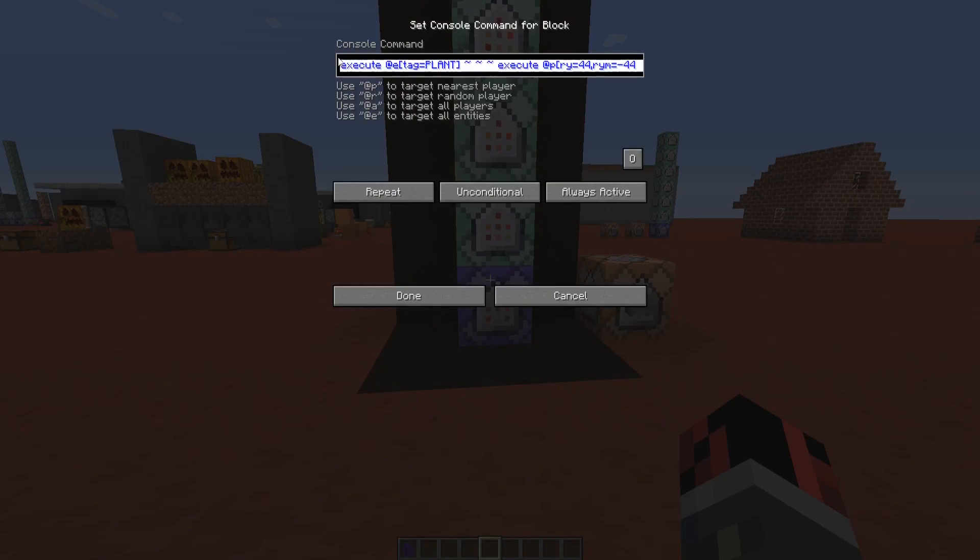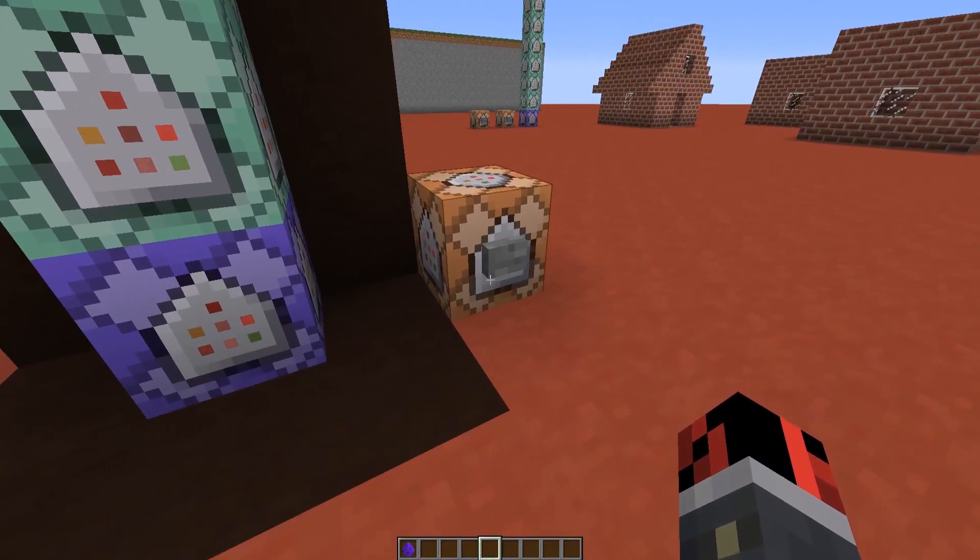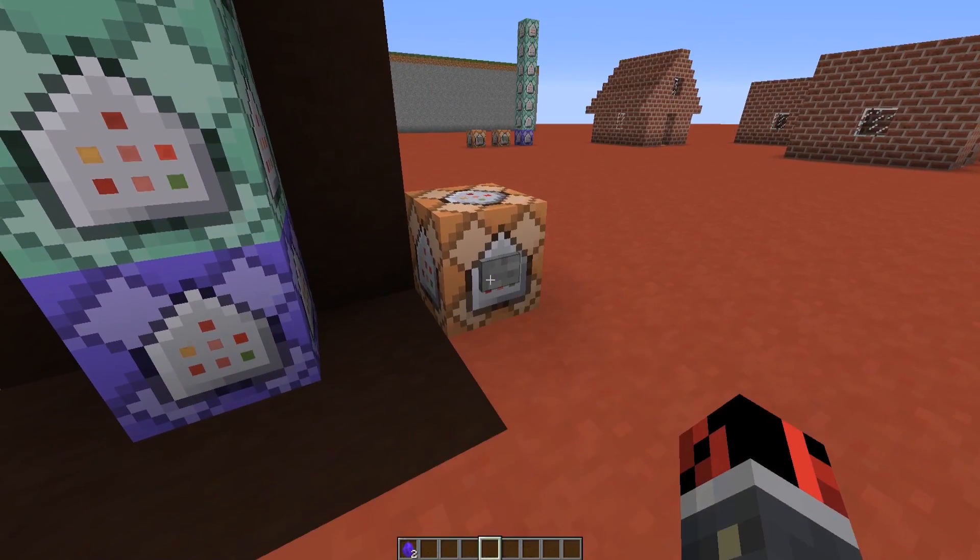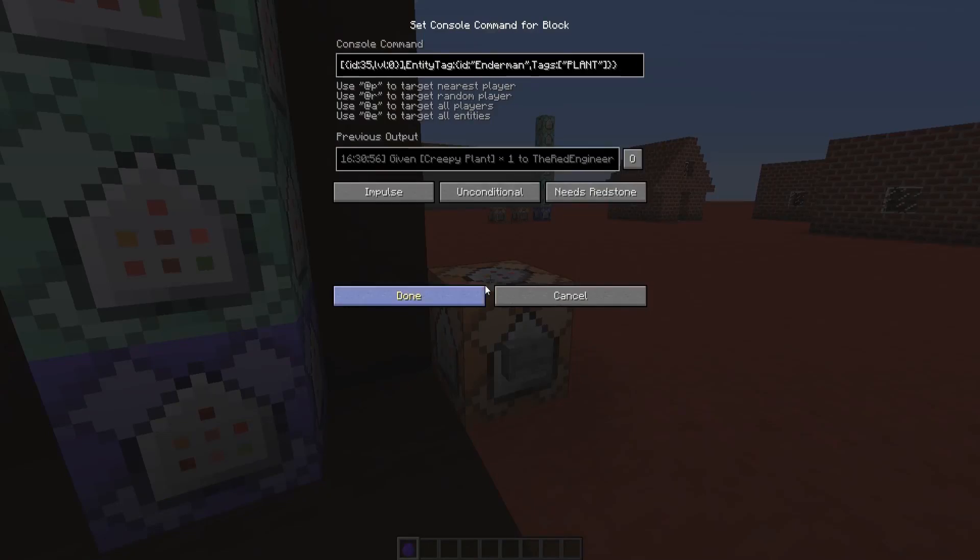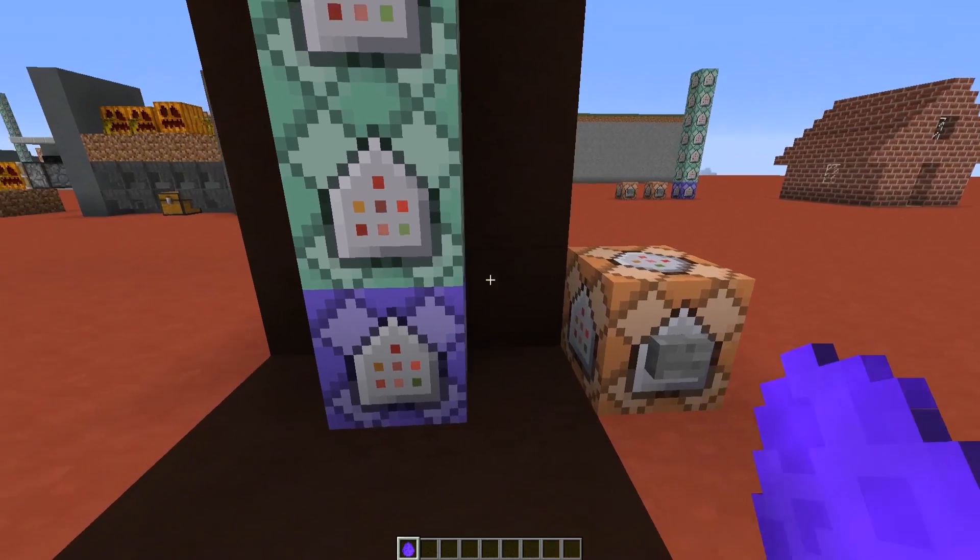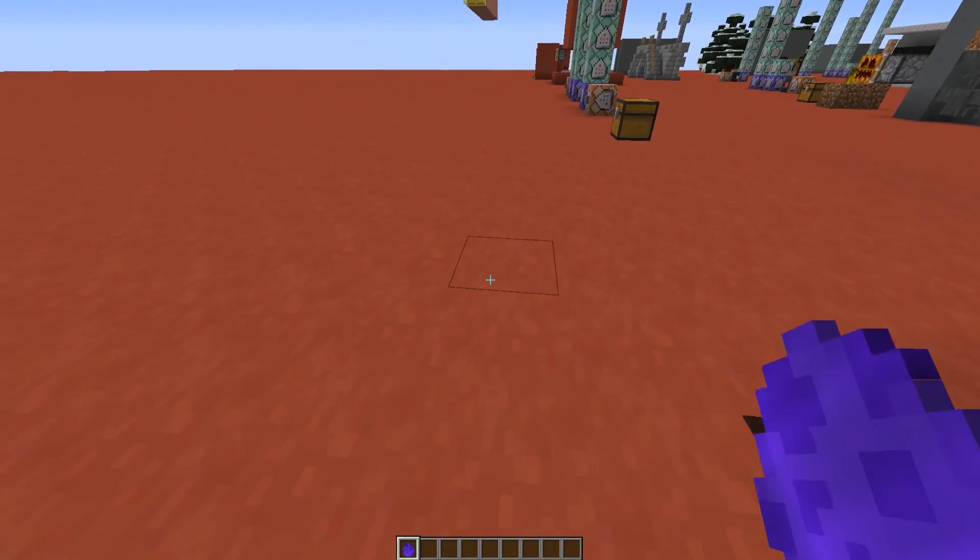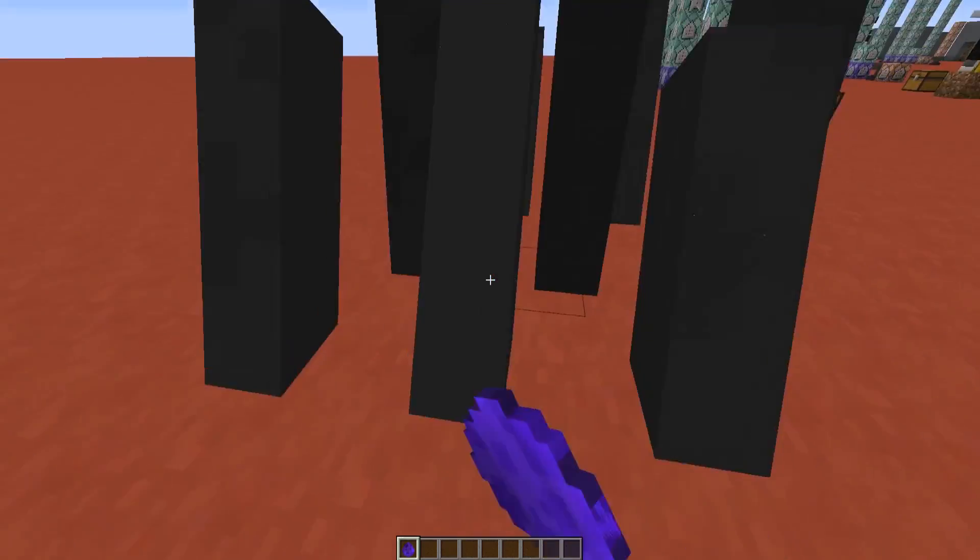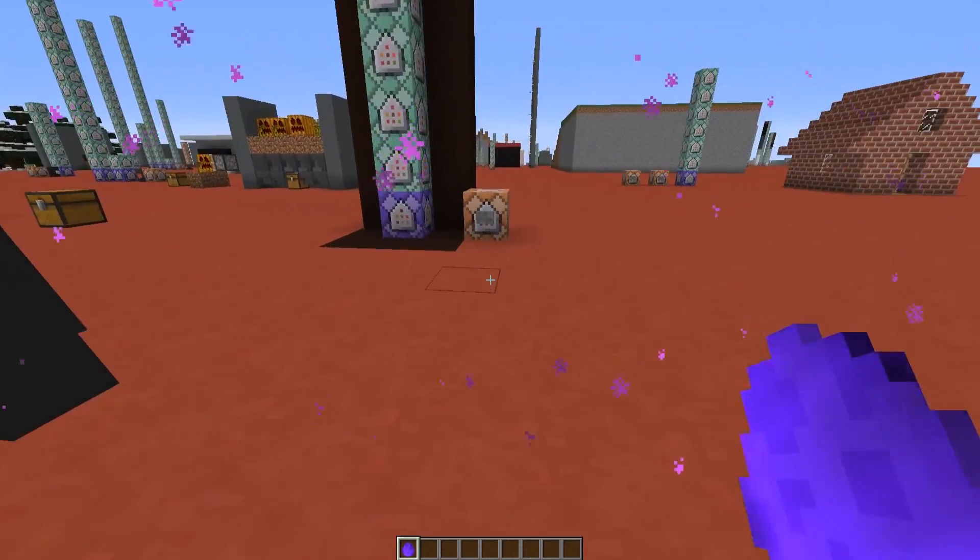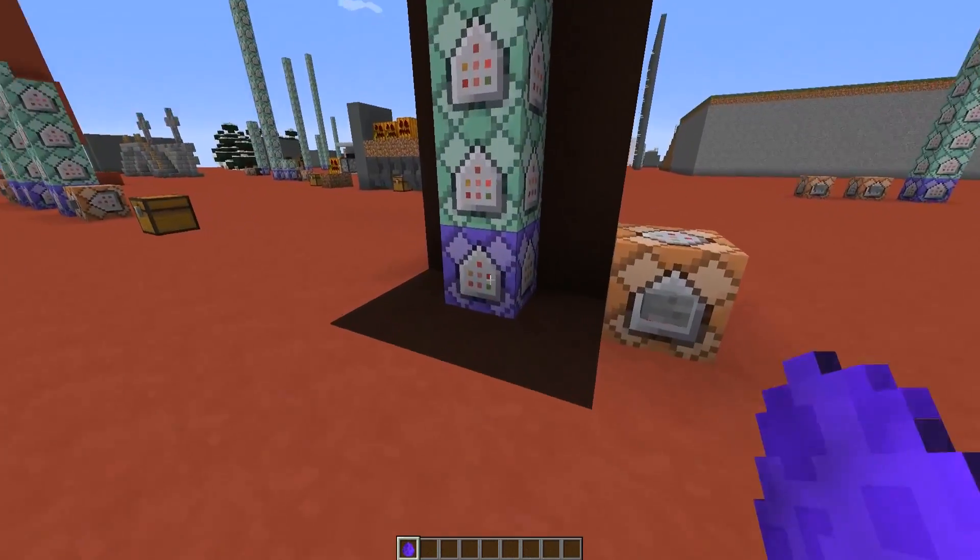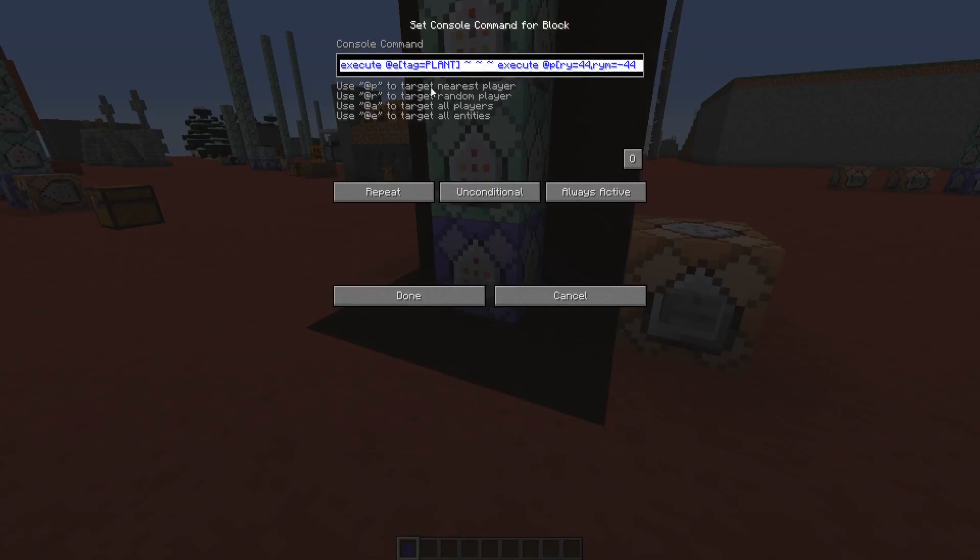We have here an execute command, so we are executing for all the entities that have this tag named plant. When I have activated this command block to give myself a creepy plant spawn egg, I give to the player a spawn egg that has a custom tag, this tag is named plant. So with this command block here, we are going to execute for all the entities that have the tag plant, so when we use this item, the ghast sums already with the tag plant applied to it. With this command block here, we are going to execute for that exact ghast.